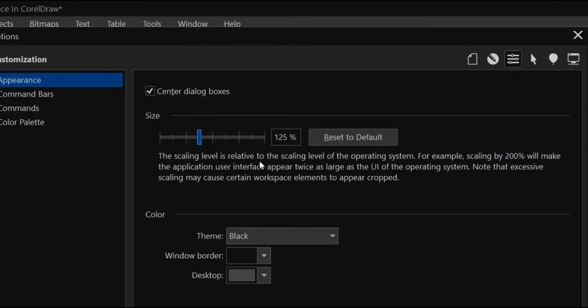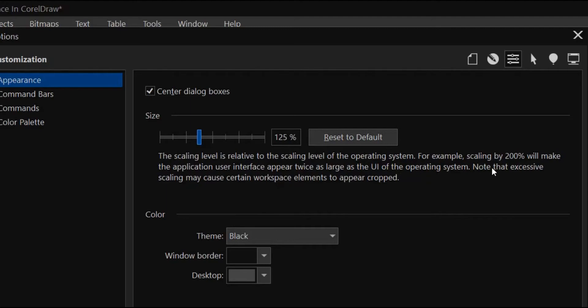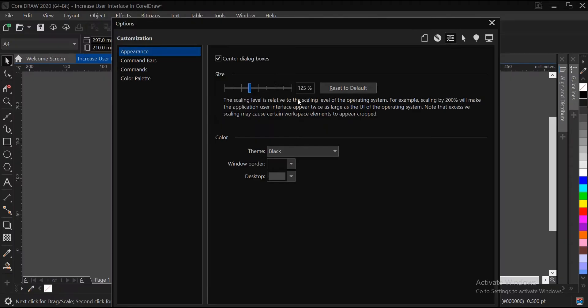level is relative to the scaling level of the operating system. For example, scaling by 200% will make the application user interface appear twice as large as the UI of the operating system. Note that excessive scaling may cause certain workspace elements to appear cropped, so you need to have this at the back of your mind.